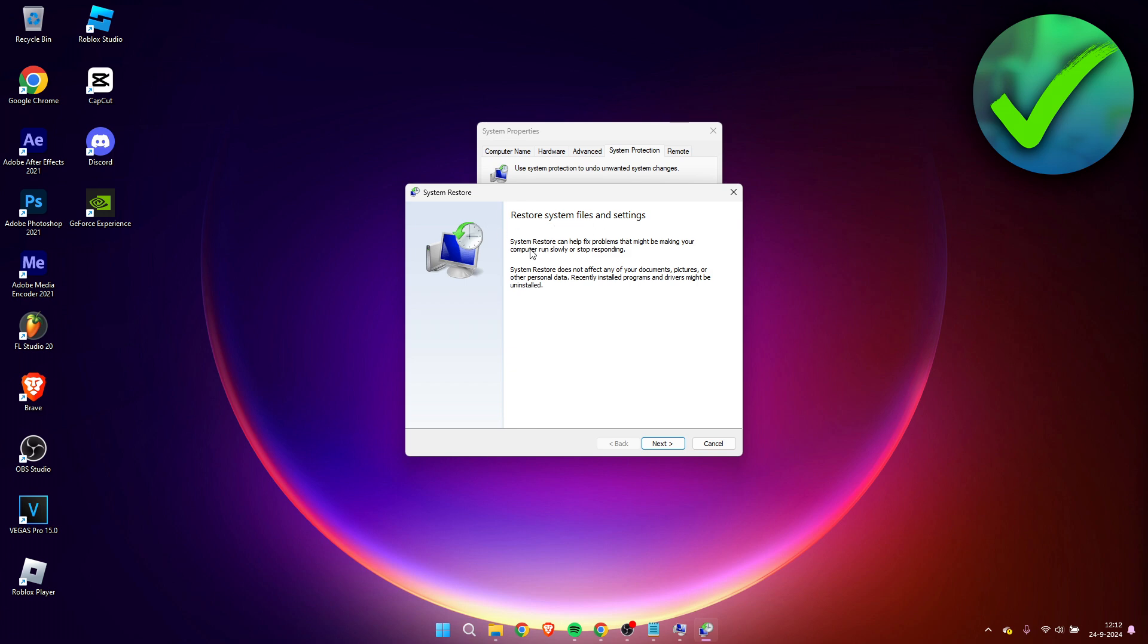System restore can help fix problems that might be making your computer run slowly or stop responding. System restore does not affect any of your documents, pictures, or other personal data. Recently installed programs and drivers might be uninstalled, so keep that in mind.